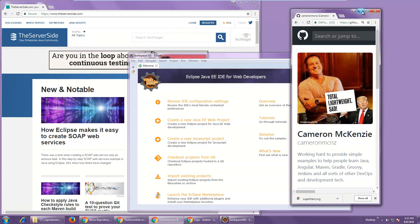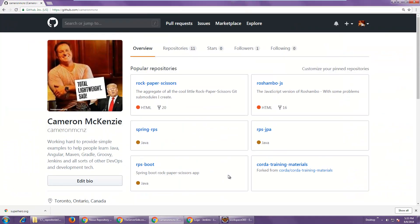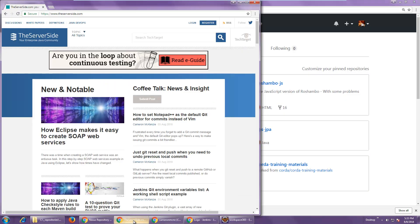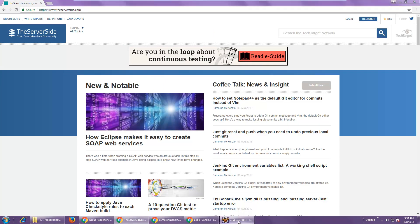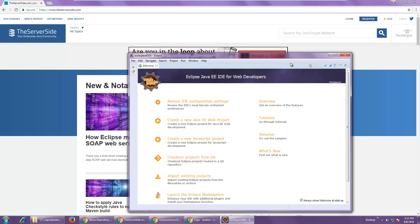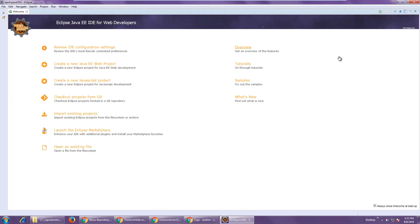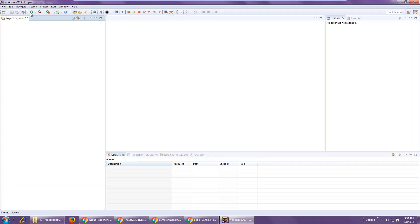Hi, I'm Cameron McKenzie, I'm the editor-in-chief over at theserverside.com, and I wanted to talk to you today about creating a bottom-up EJB, or a bottom-up web service. That is where you take a Java Bean or an EJB, and then you basically create a SOAP-based web service based upon it.